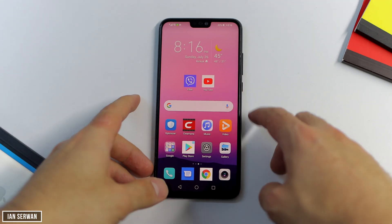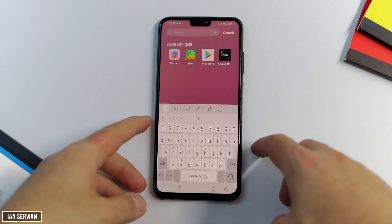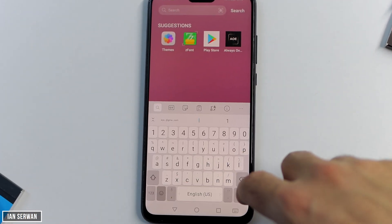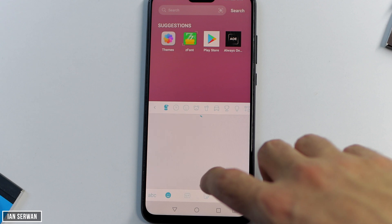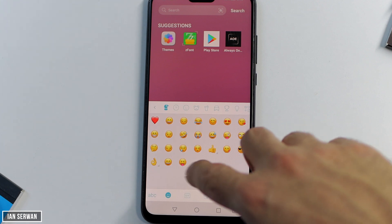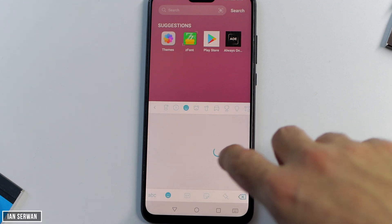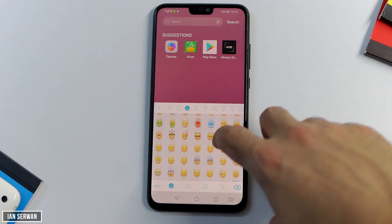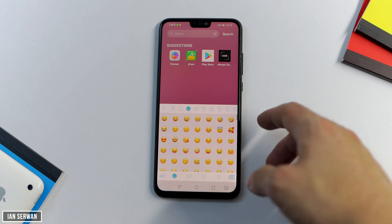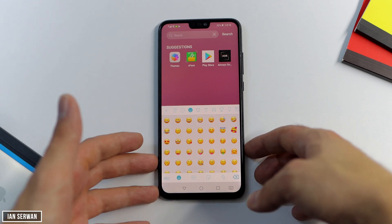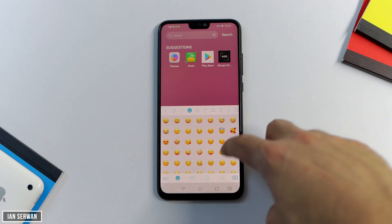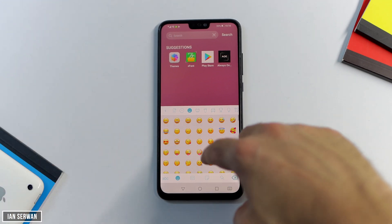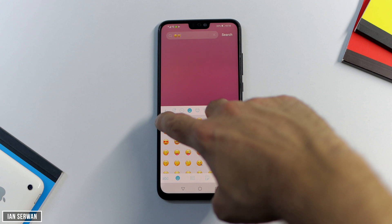Hi everyone, I hope you're all doing well. In today's video I'll be showing you how to get iOS or iPhone emojis on any Android phone. As you can see, there's a list of all the emojis that are available, and in today's video I'll show you how you can do that.